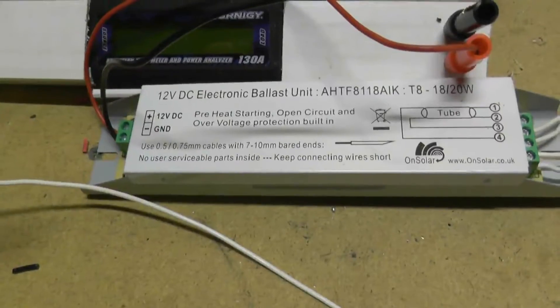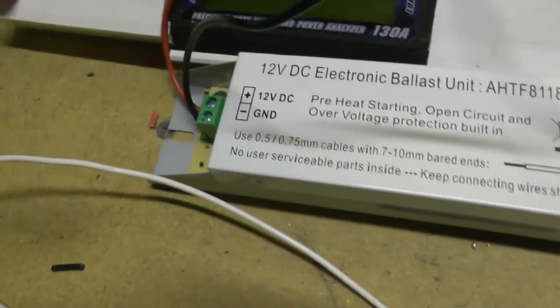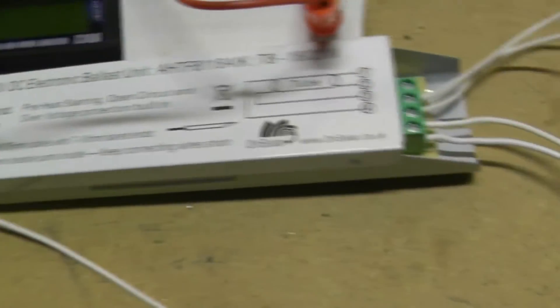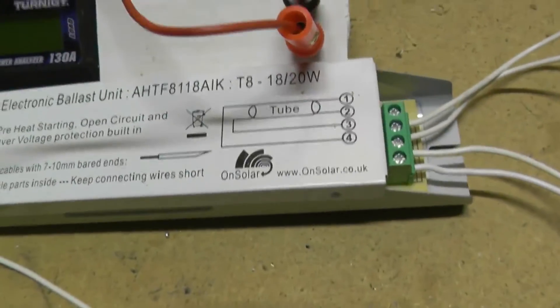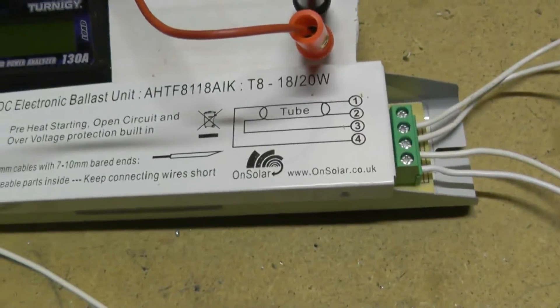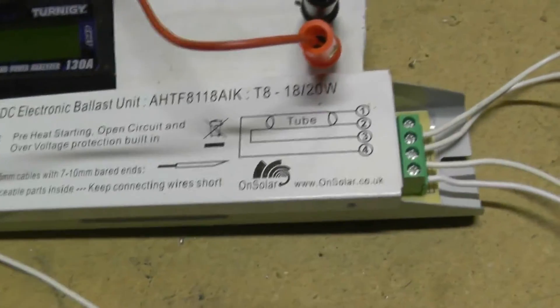Right, so here we have the ballast. The positive and negative are marked. And you've got four terminals for the ends of the tubes, the end caps.